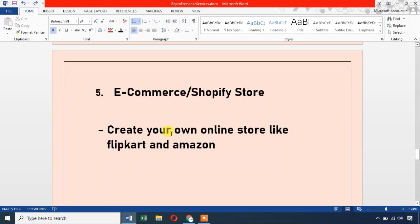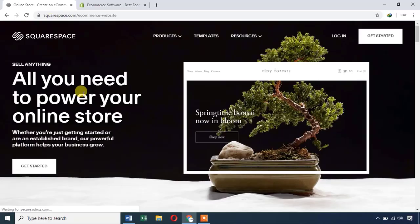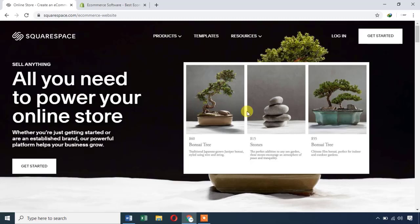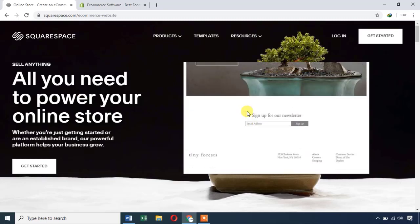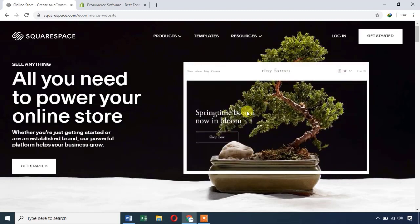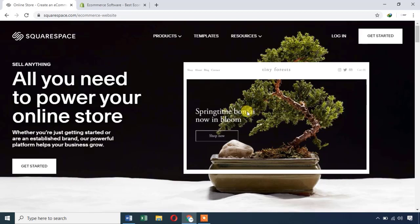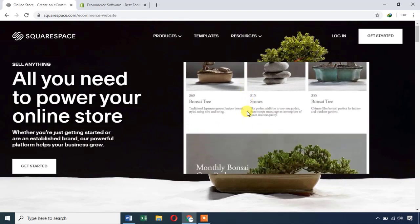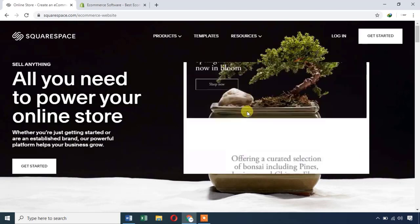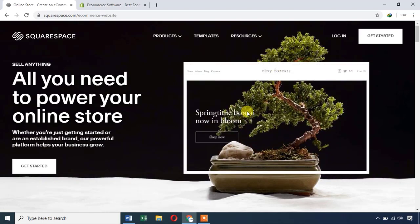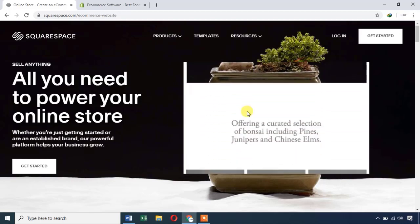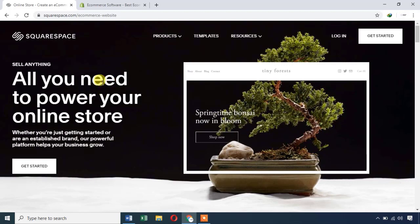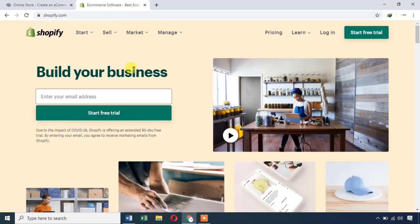The last method is an Ecommerce or Shopify store — like Flipkart or Amazon. You create a website for your business and set up a store. You can also create affiliate links to products and images from Flipkart or Amazon. Using Squarespace.com or Shopify, you can create a free store and promote your products.